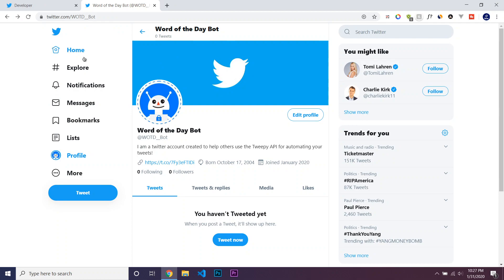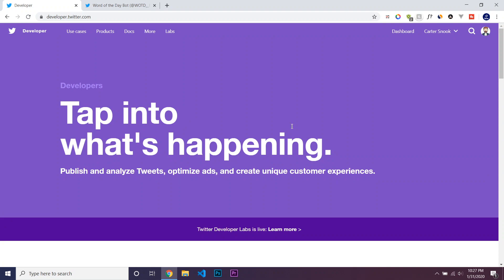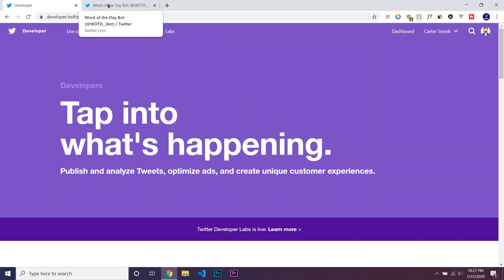Now that I have it created, I'm just going to go to developer.twitter.com to apply to be a developer so that I can get an access token, or what is also known as an API key.